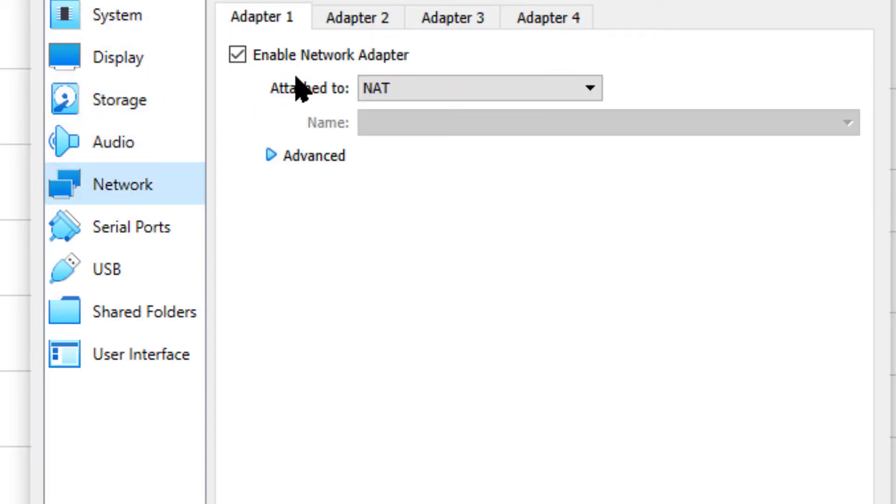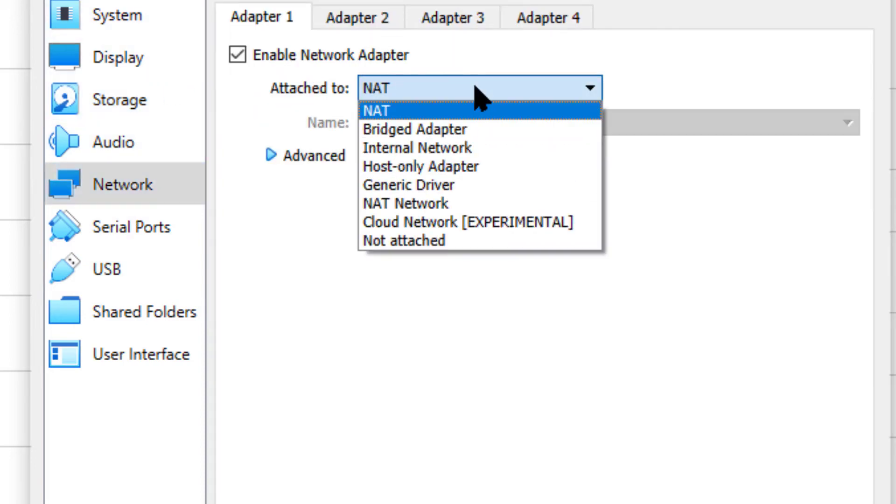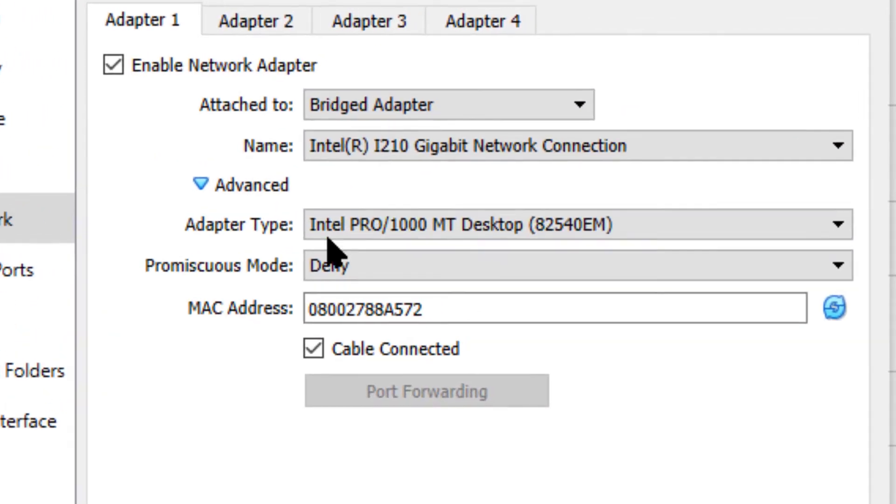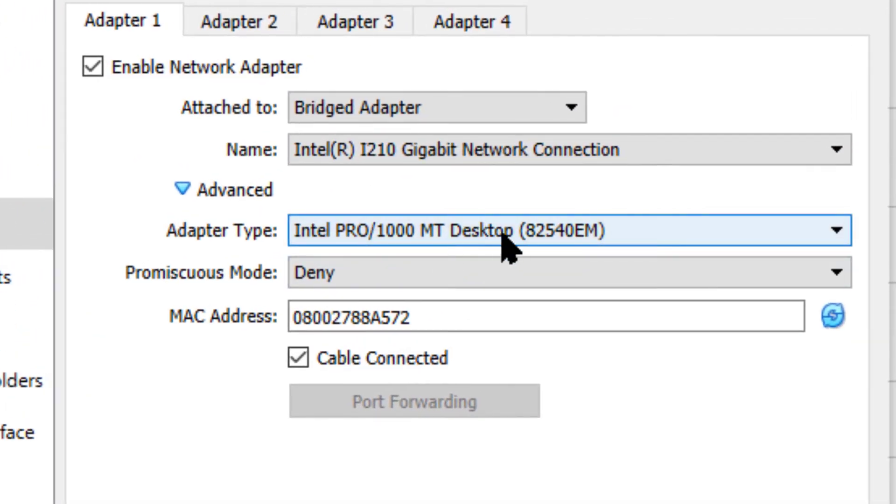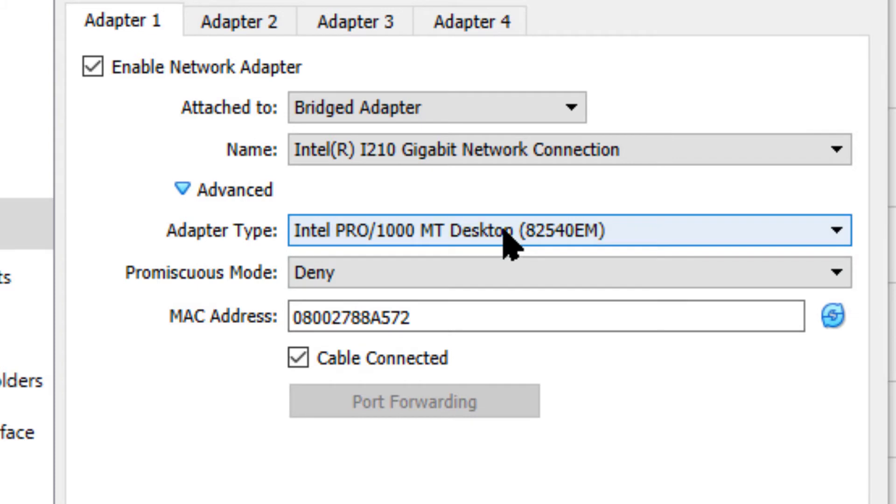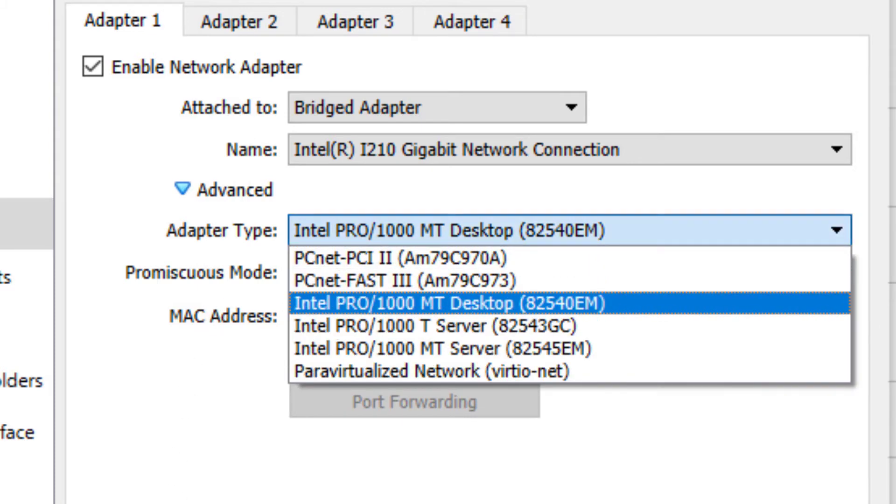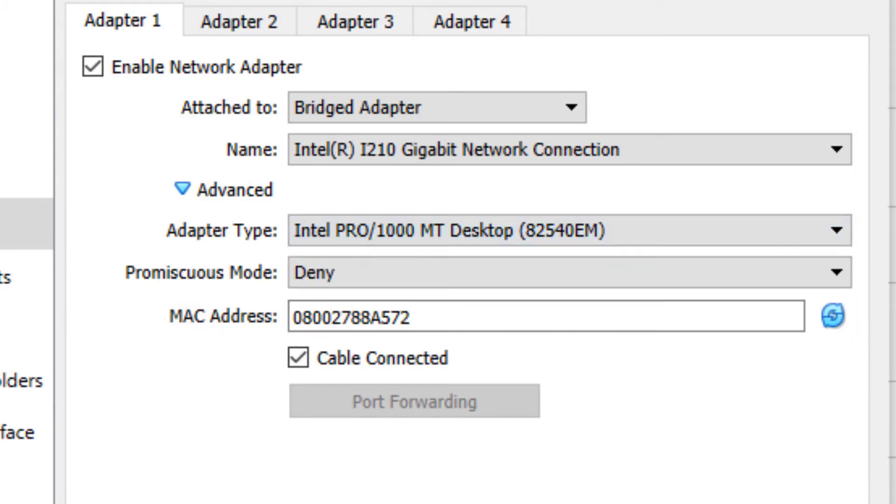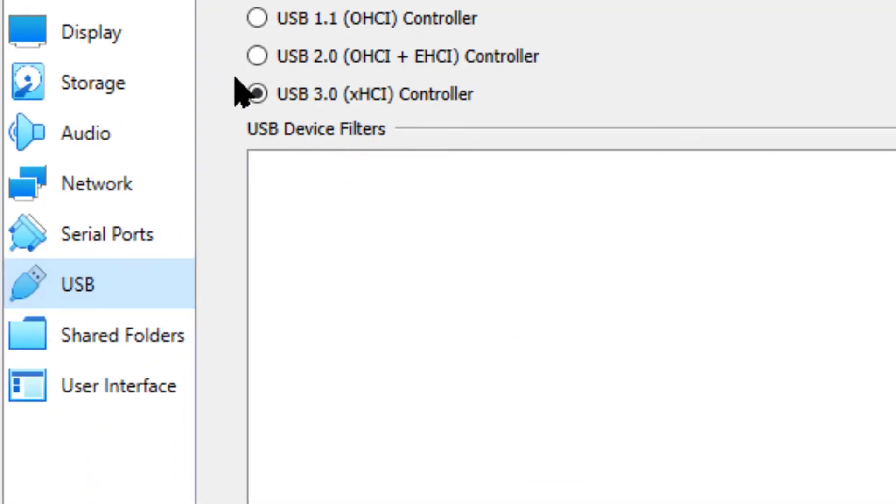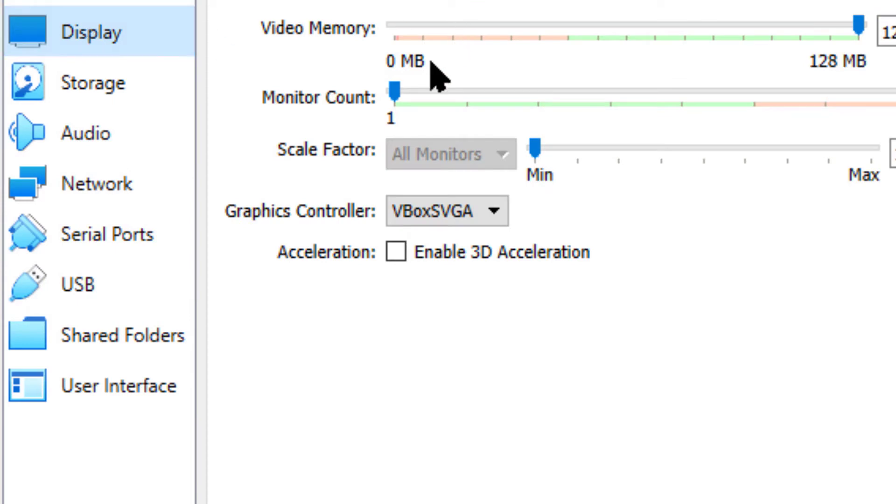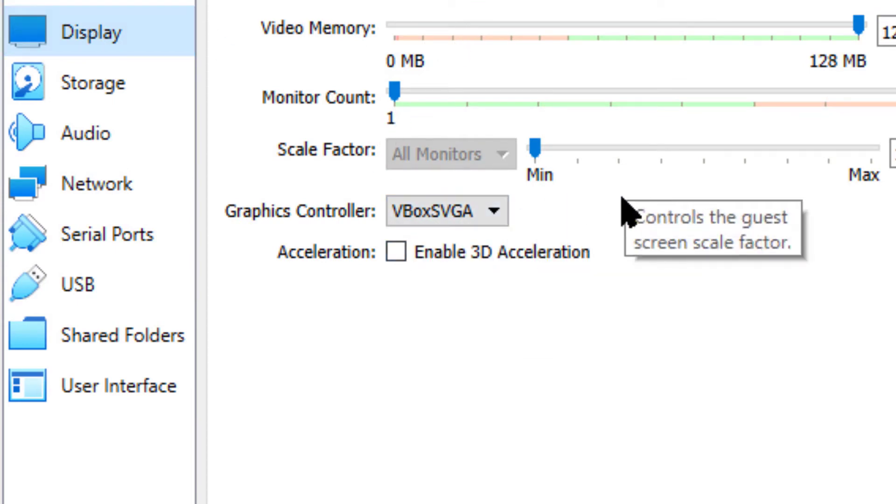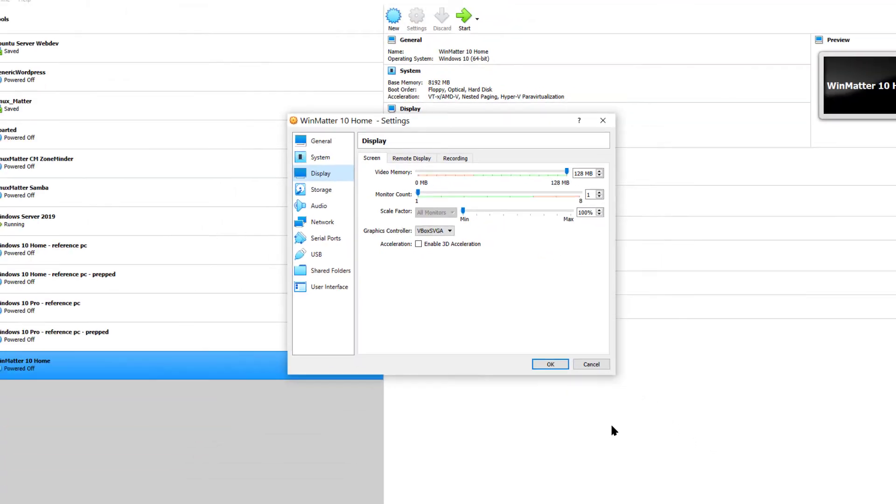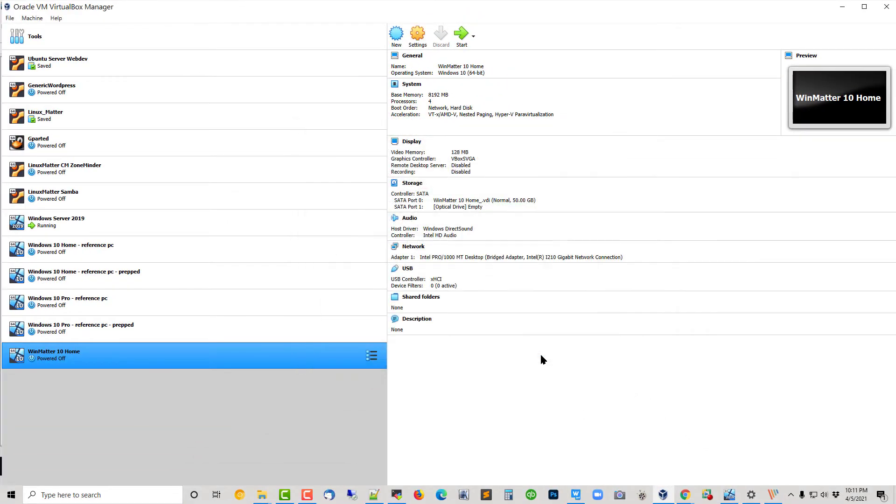Network, this is important. That must be switched to Bridged. And under Advanced, we want to make sure that's on the Intel MT Desktop. We have had a problem with any one of these actually getting an IP address from the server. Let's make sure USB 3 is checked. And on Display, I want to make sure that's on VBox SVGA. So that looks good. Let's go ahead and OK that.